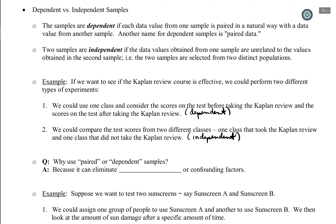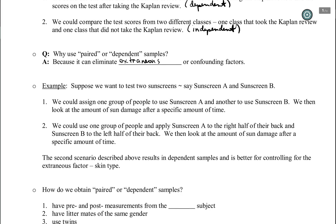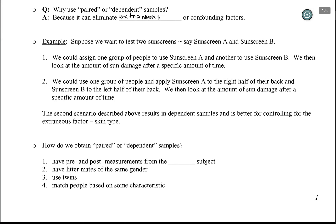Why would someone want to consider a paired samples approach? A dependent samples approach is sometimes called a paired approach or matched pairs. It turns out that it can eliminate extraneous or confounding factors. Take a moment to read the next example and identify which is dependent and which is independent, and think about the notion of an extraneous factor.